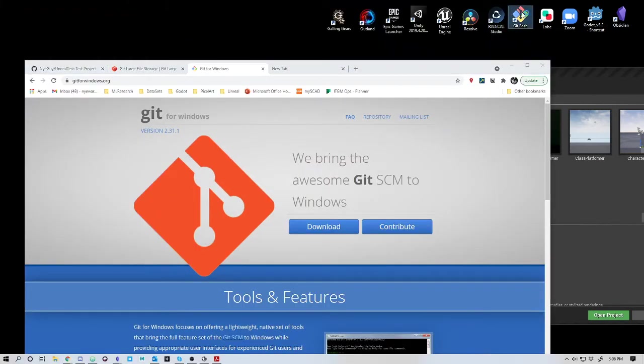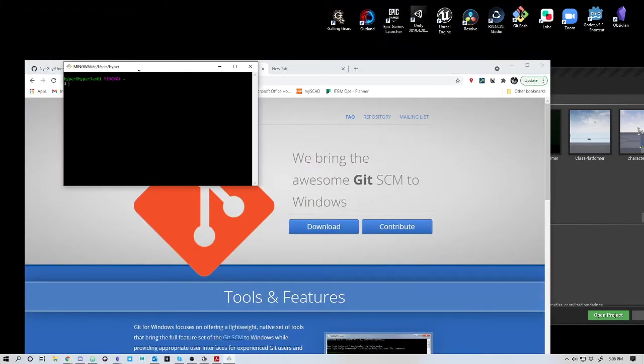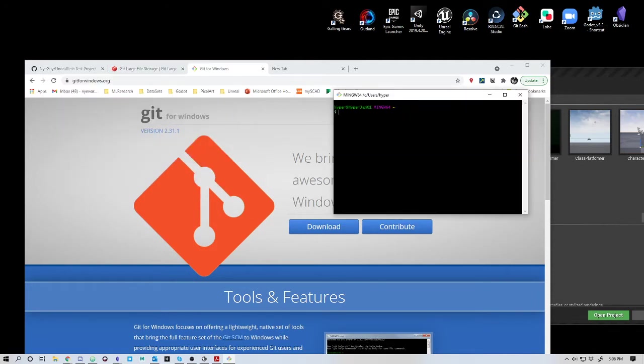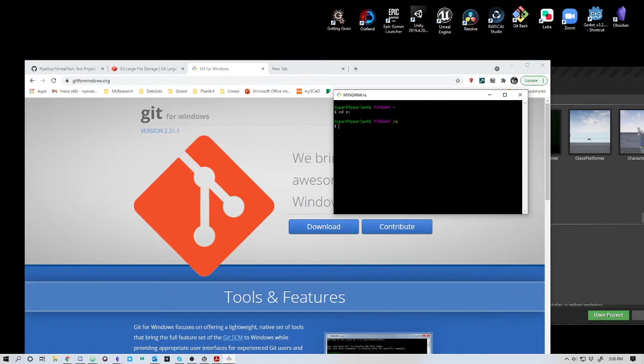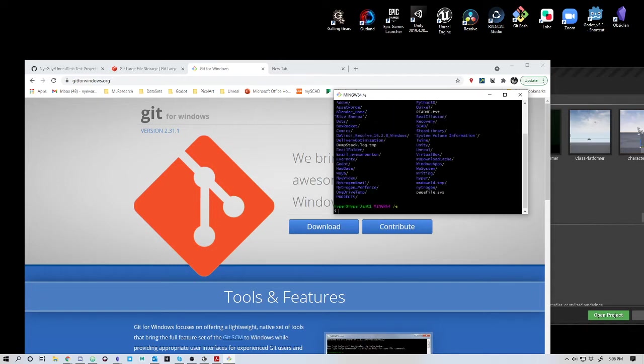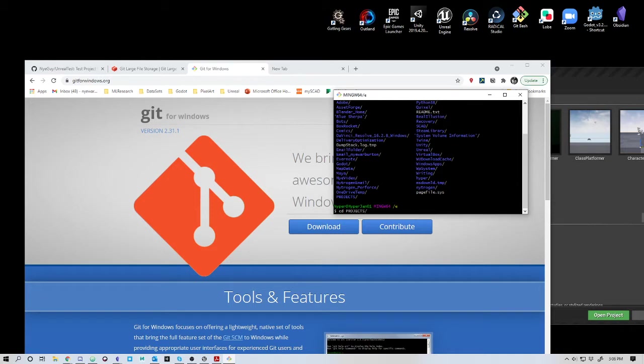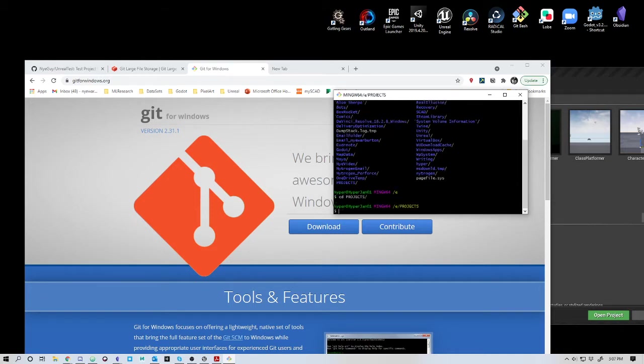Once you do that, you have what's called Git Bash. Git Bash is a command prompt environment that allows you to navigate various things. I have a drive, so I say CD E to change directories to my E drive. I can say LS to list all of my projects. Then I can say CD projects. If I do tab, once it understands what I'm writing, it will auto-complete.